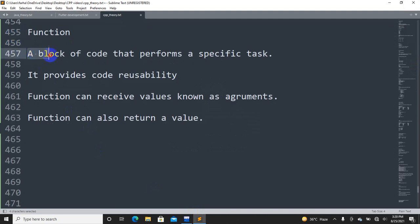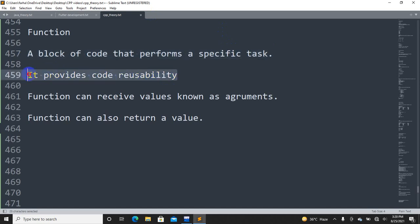A function is a block of code that performs a specific task. For example, suppose two numbers need to be added, or a table needs to be generated — a function handles that specific task. Functions provide code reusability: we can define code once and use it multiple times. A function can also receive values known as arguments or parameters.